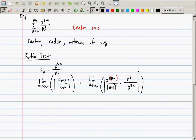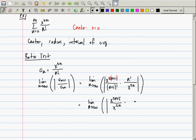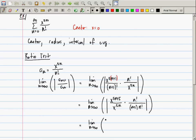Multiplied by the reciprocal of a_n: n factorial over x to the 5n, all inside absolute value. After collecting like terms, this will be x to the 5n+5 over x to the 5n, multiplied by n factorial over (n+1) times n factorial. The x's cancel leaving x to the 5, and the n factorials cancel, leaving |x^5| times 1/(n+1) in absolute value.